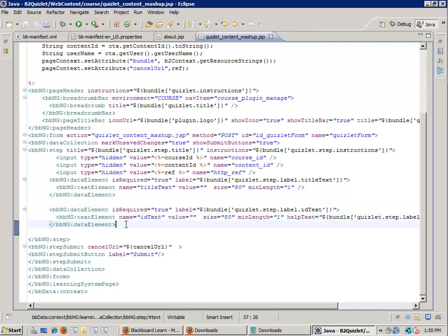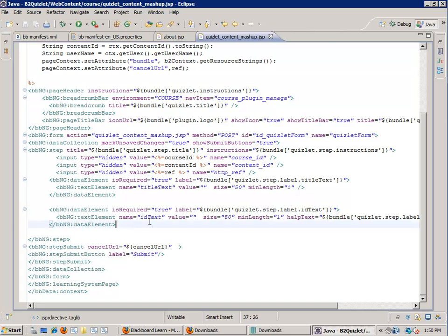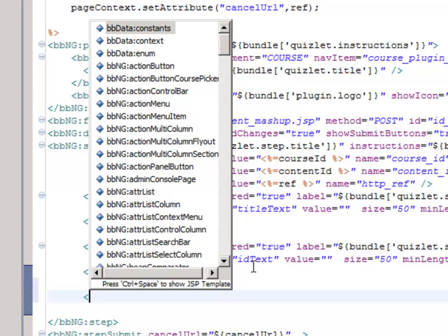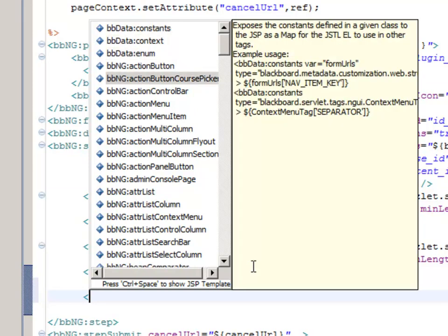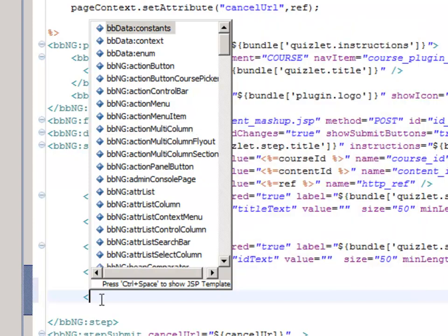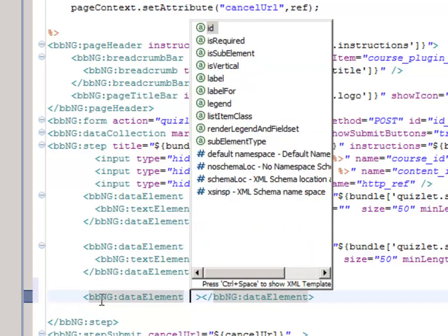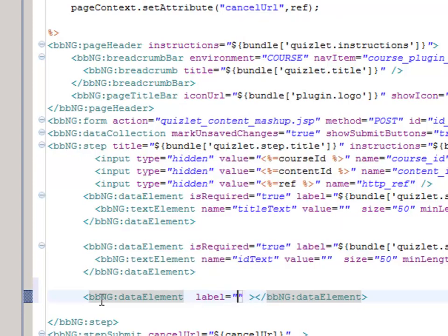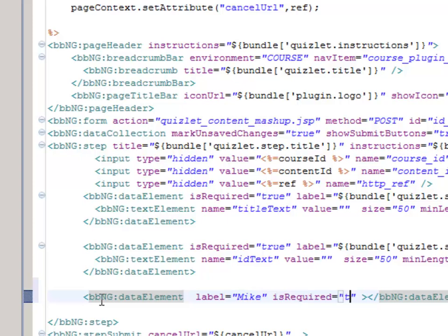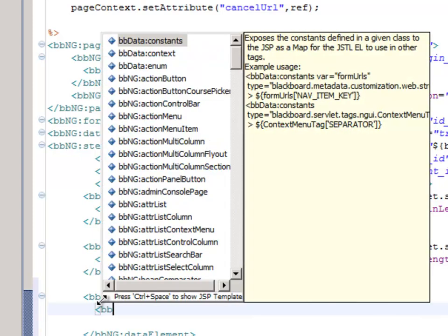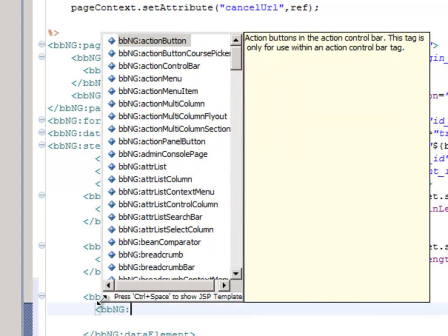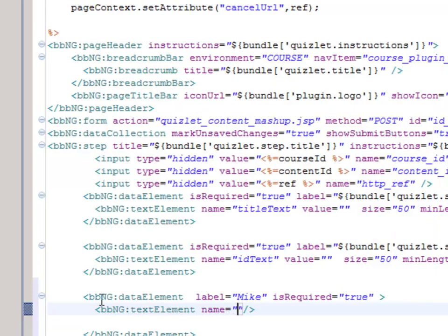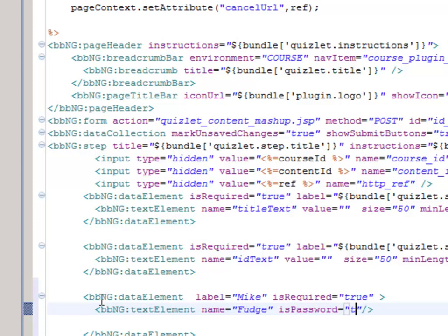What's really cool about when you're importing the taglibs up here, you can use this to your advantage. When you start out with a less than, it opens up the Blackboard tags, and you can pick one out of this list. For example, data element, and if you go inside the tag and you hit control space, it brings up the properties for that tag. For example, I can put data element label, label Mike, and then is required true. Then inside this data element, I can maybe put in a text element, name fudge, is password true. Just to give you an example of what you can do.